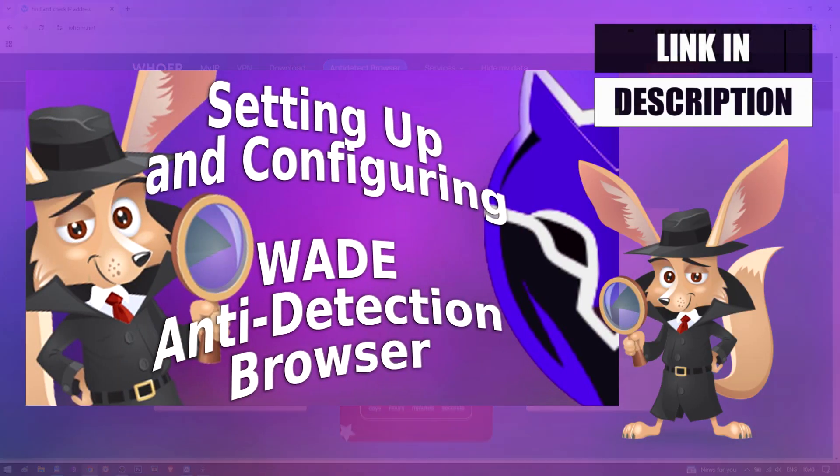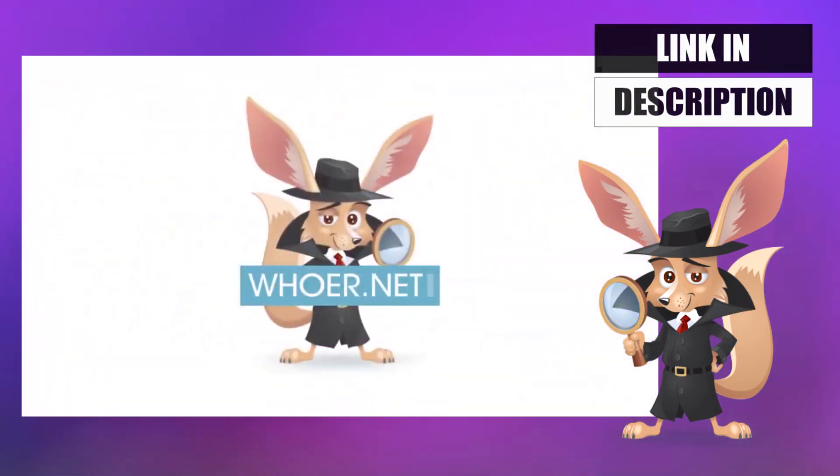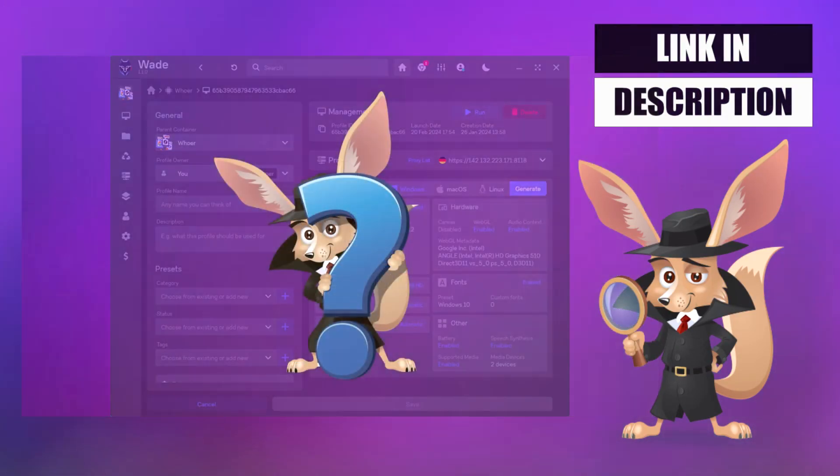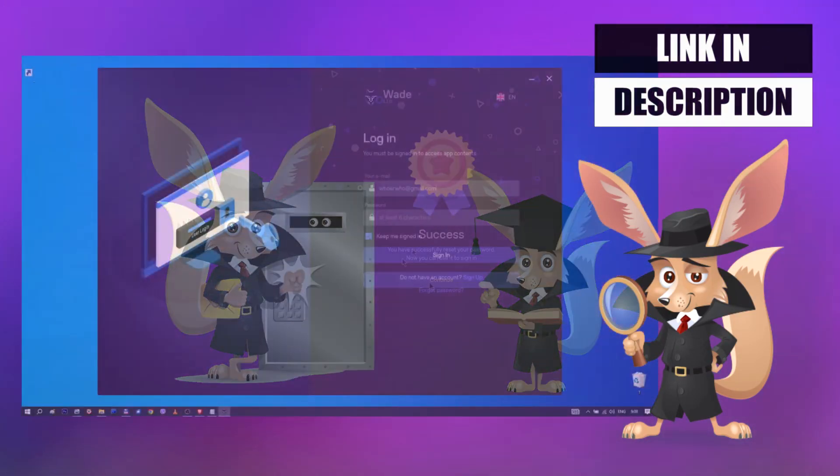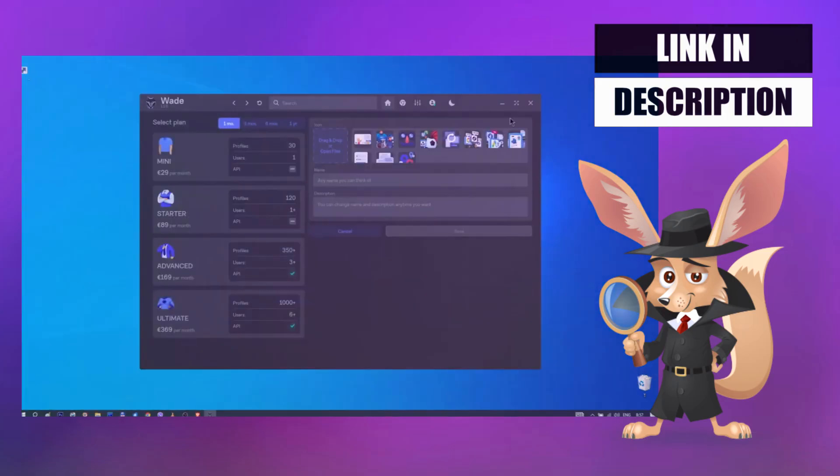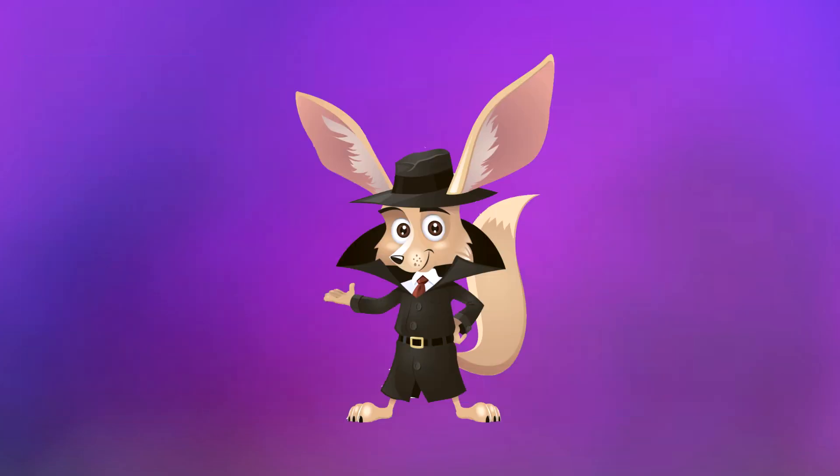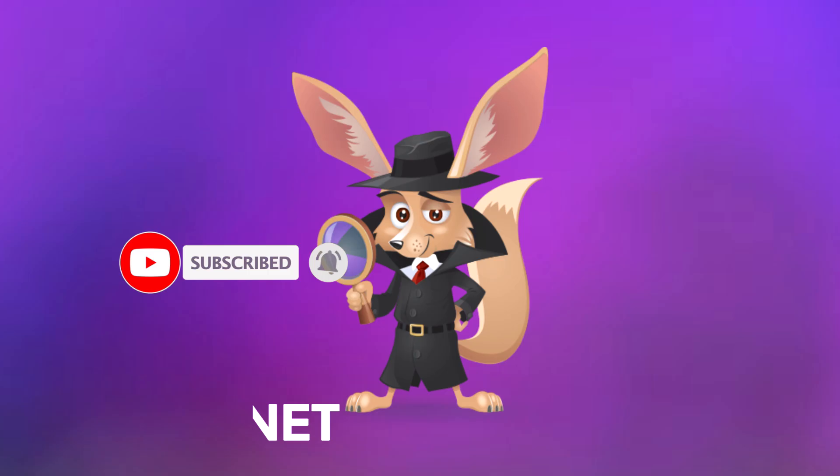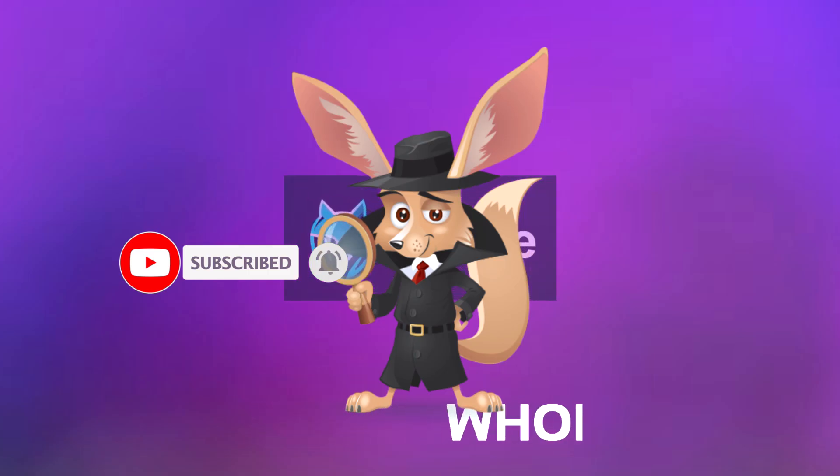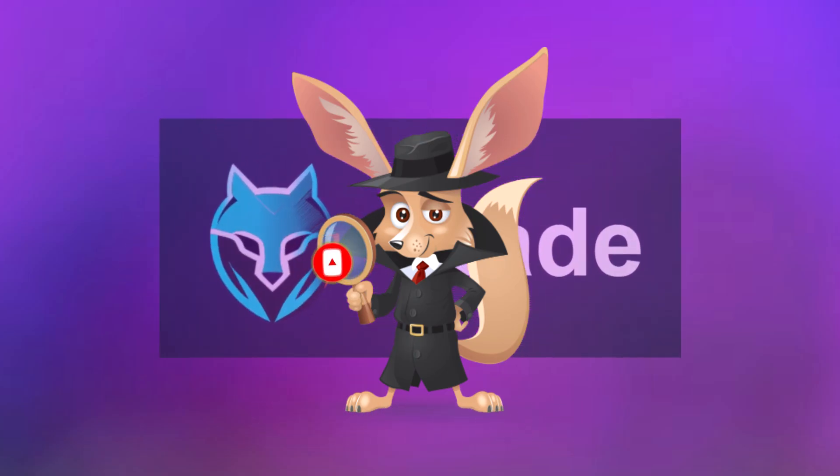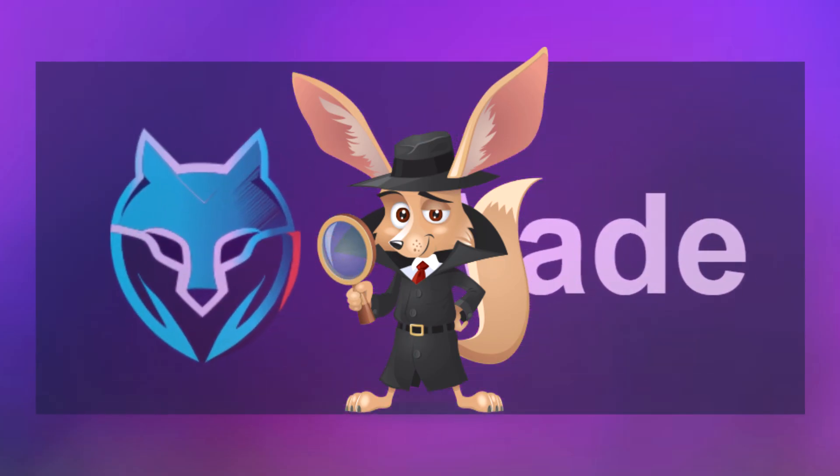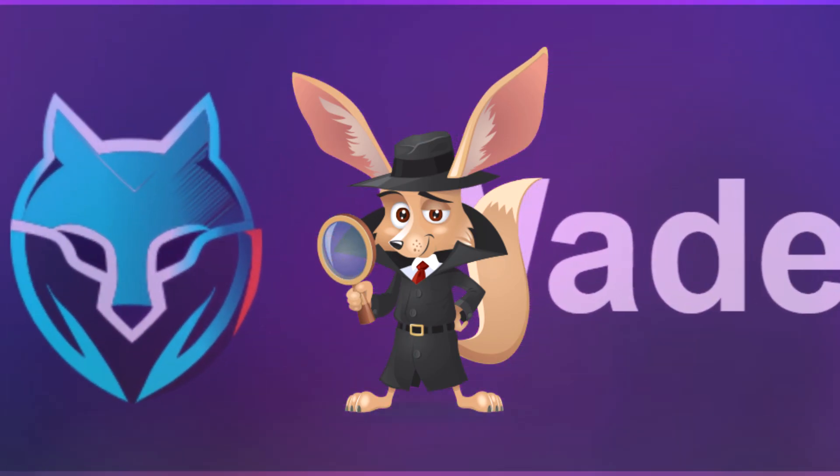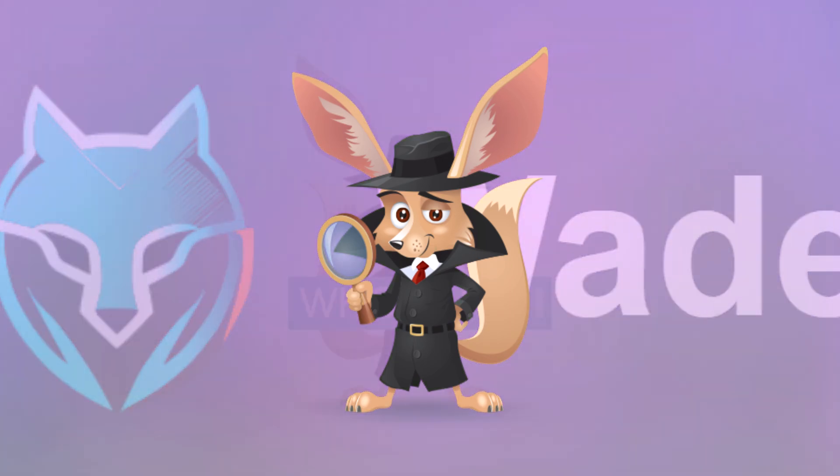For more on using the browser, check out our other videos. Links in the description. That's all for now. Remember to like and subscribe to the channel. This was your internet assistant, Mr. Hua. Enjoy working with the Wade Anti-Detect Browser. See you online.